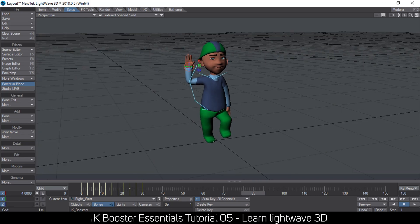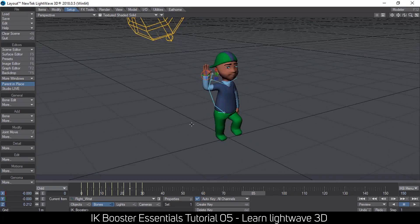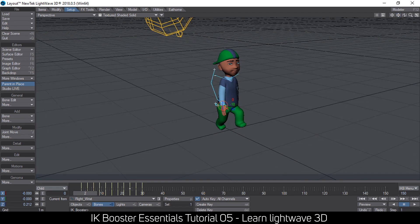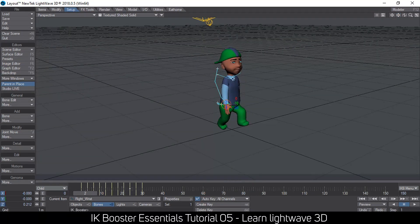That covers animating in IK Booster. If you have any problems with your animation, please leave a comment and I'll try to get back to you. I'm also going to give you this character for experimentation — I'll leave the download link in the description. See you in another video. Hope you learned something!